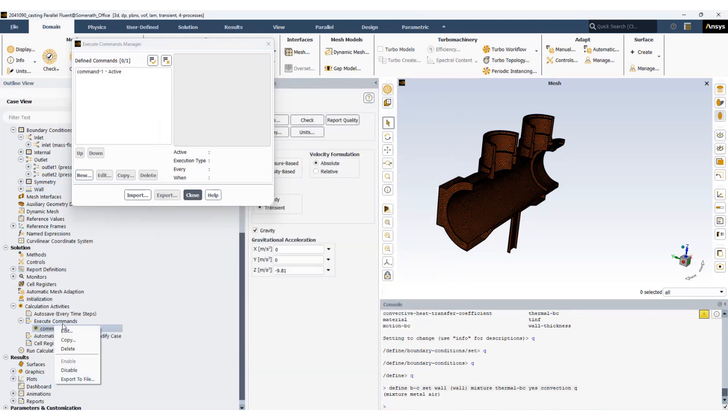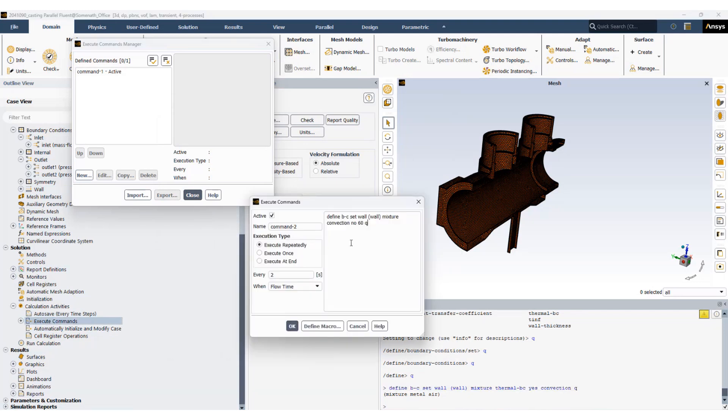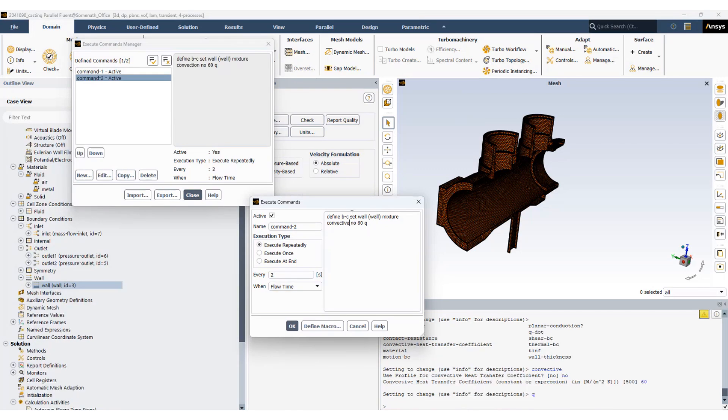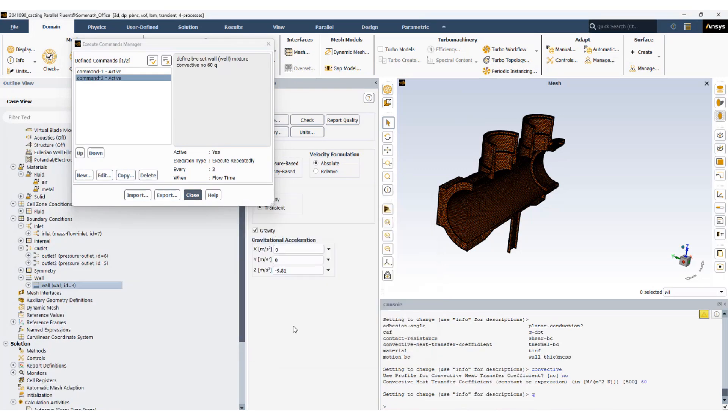Now I will add one more command. So I set the heat transfer coefficient to 60. It's important to have the spellings correct. Set it okay. So now the heat transfer coefficient will be set to 60 at t equals two seconds.